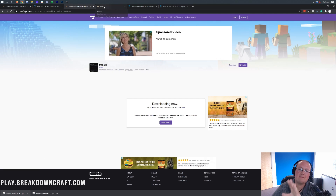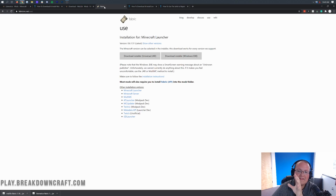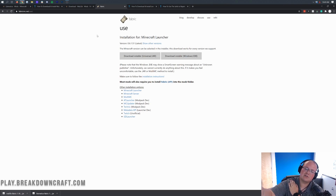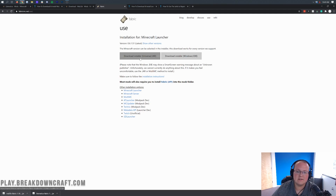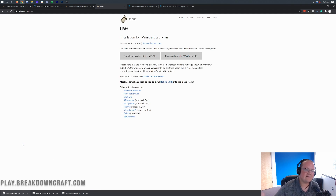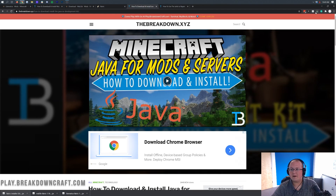Last but not least, we need to download the mod loader that Lightmatica works with, and that's Fabric. Fabric is similar to Forge but it's its own separate mod loader with a few different features, which is why Lightmatica uses it over Forge. You can find Fabric in the description — the fourth link down below. Click on the Download Installer (universal .jar). It will download in the bottom left and say Fabric Installer. It's 100% safe to keep.